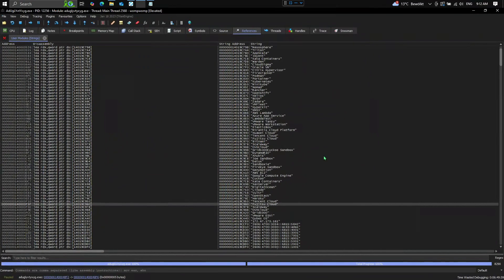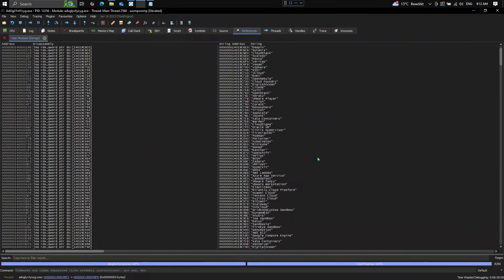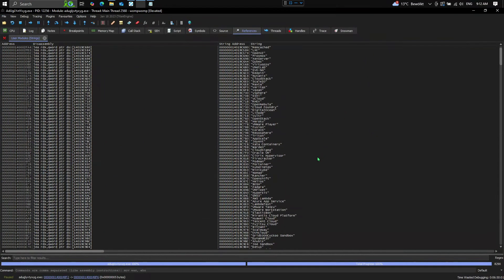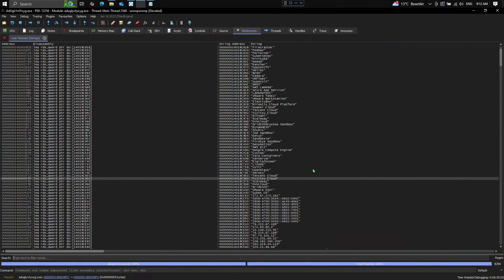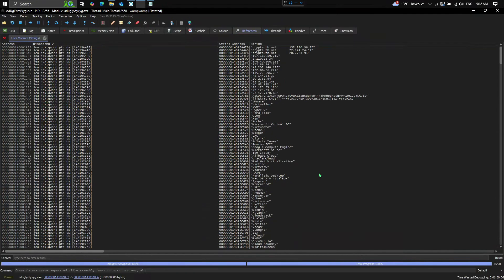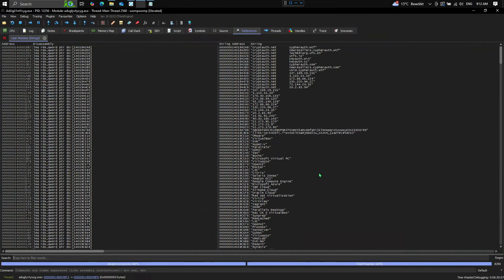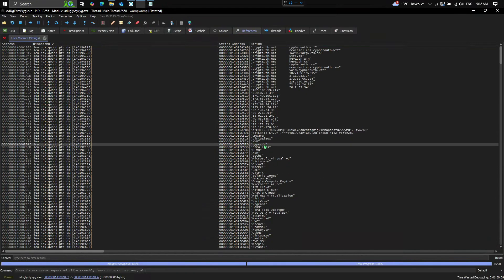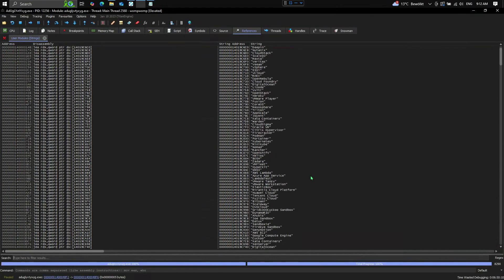So for example, here is a large list of VMs, including VMware, VirtualBox, Hyper-V, etc.